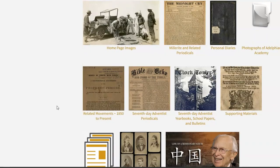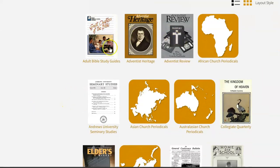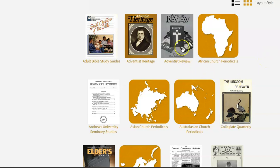If I scroll to the bottom of the page, I do find a collection of Seventh-day Adventist periodicals. You can enter this collection, and now each of these little thumbnails will give me the entry point into a particular periodical title or set of titles. A very important flagship would be the Adventist Review.